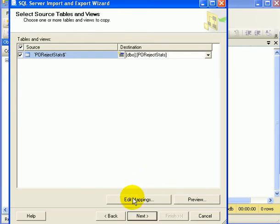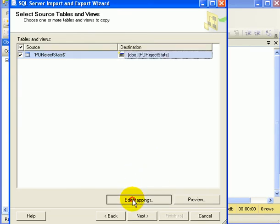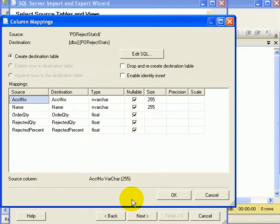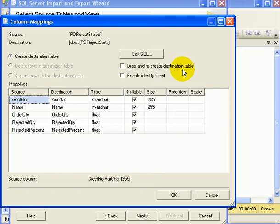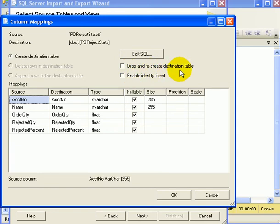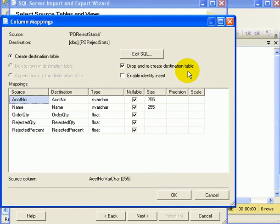At this point, we have a chance to edit mappings. First of all, we can checkmark Drop and Recreate destination table. In case this is a regularly scheduled upload, we may want to do that. So we drop the data from the previous day. We don't have identity insert, so we don't have to enable it.